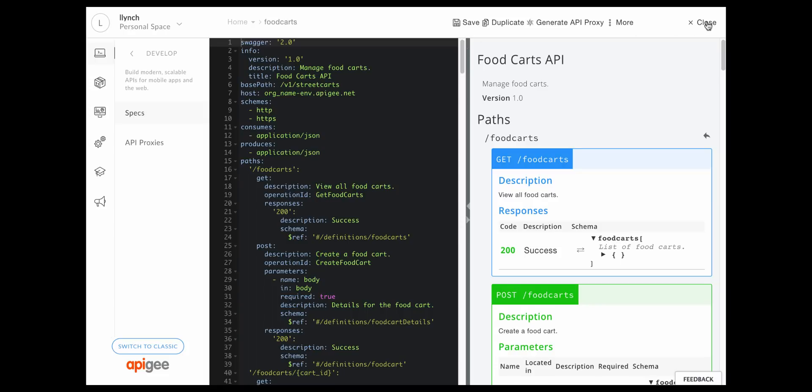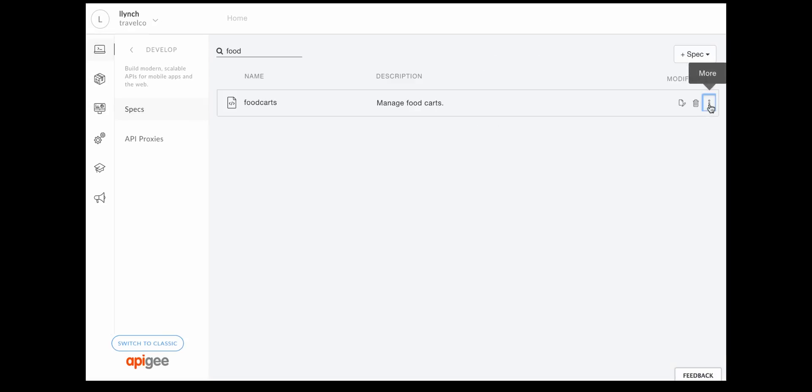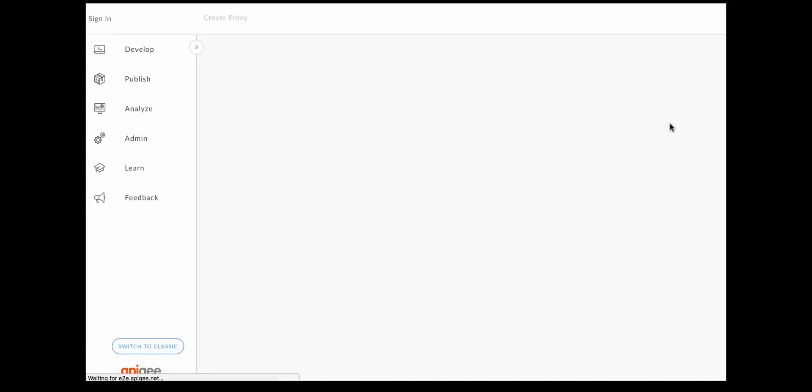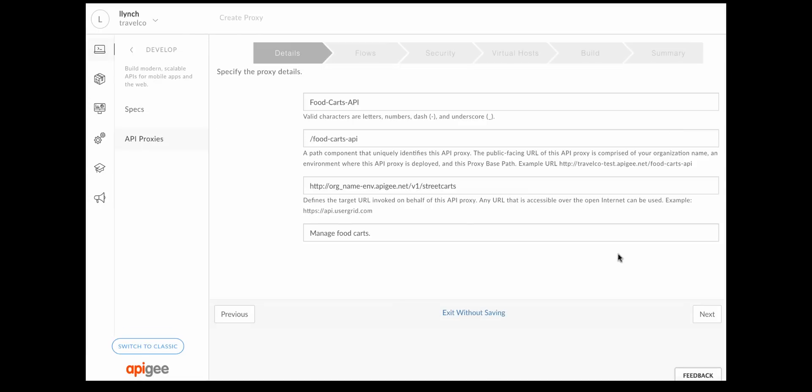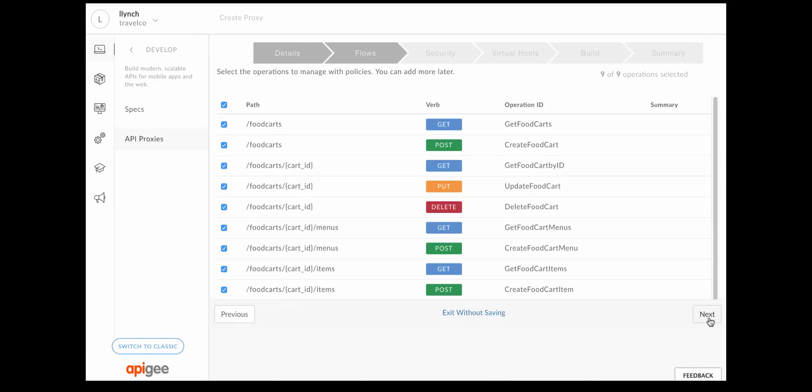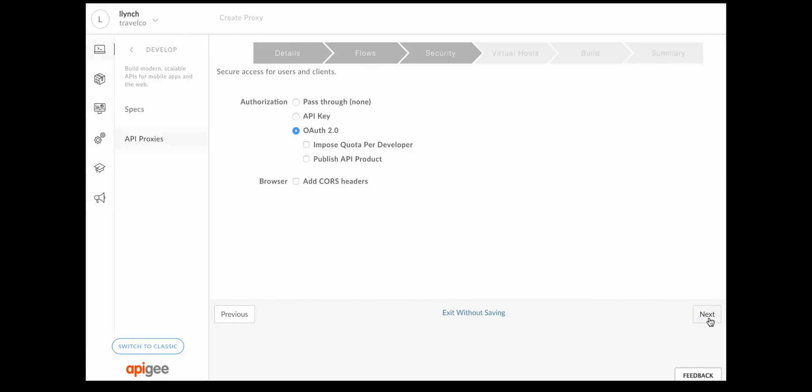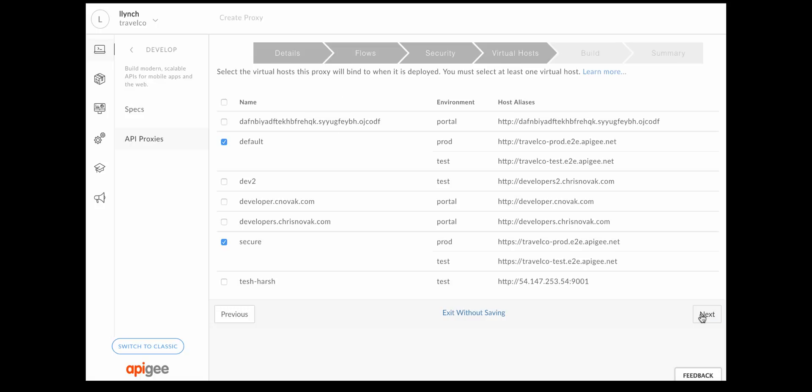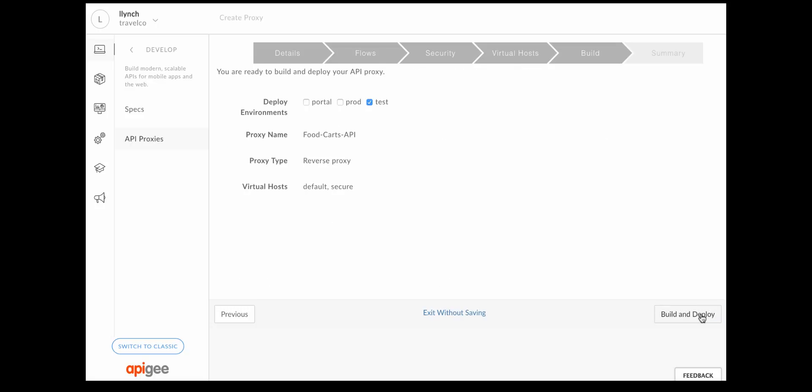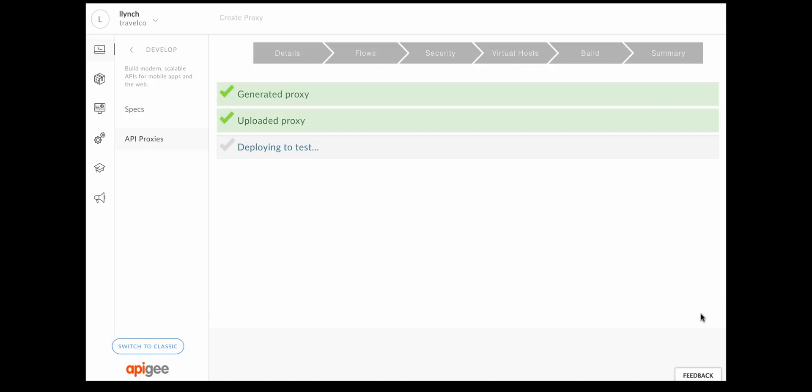Once you've designed your API, you can create an API proxy quickly and easily using the open API specification. In just a few clicks, you'll have an API proxy with the paths, parameters, conditional flows, and target endpoints generated automatically.